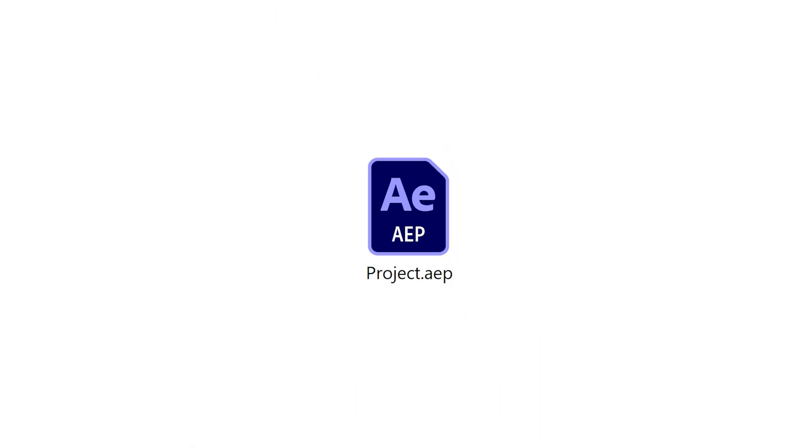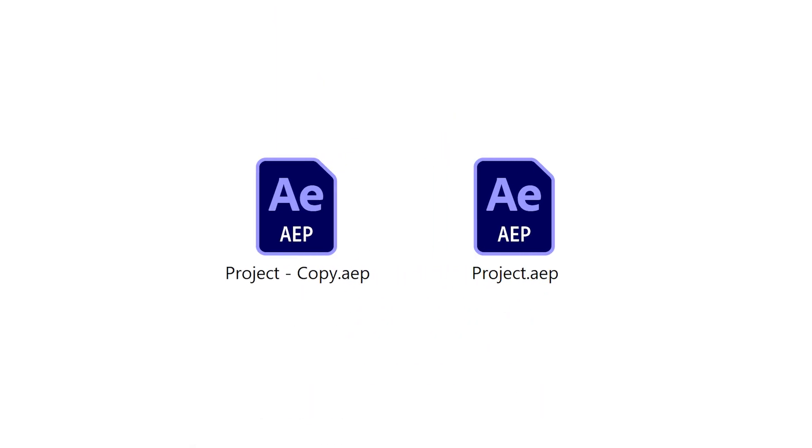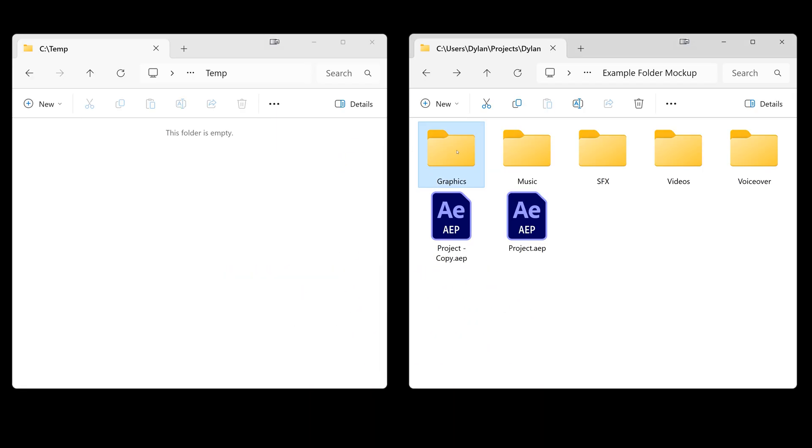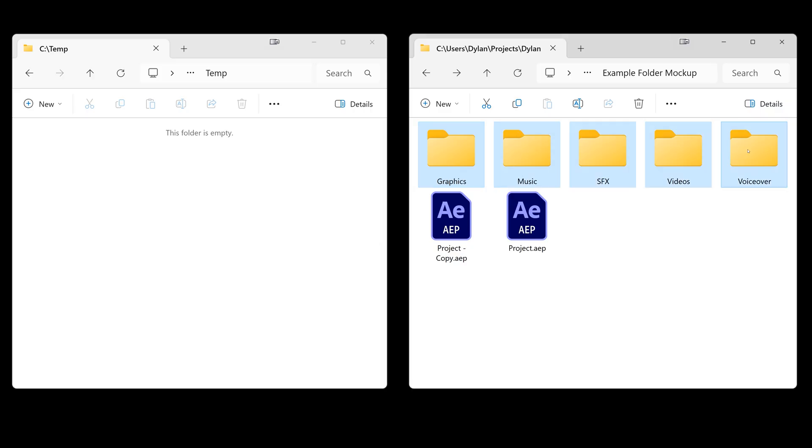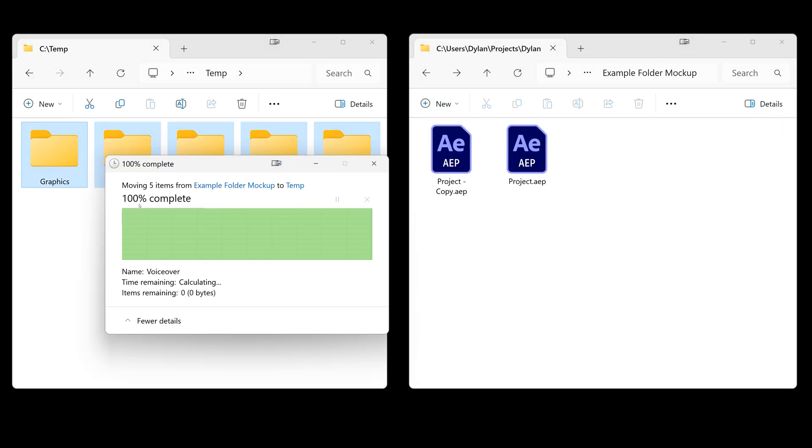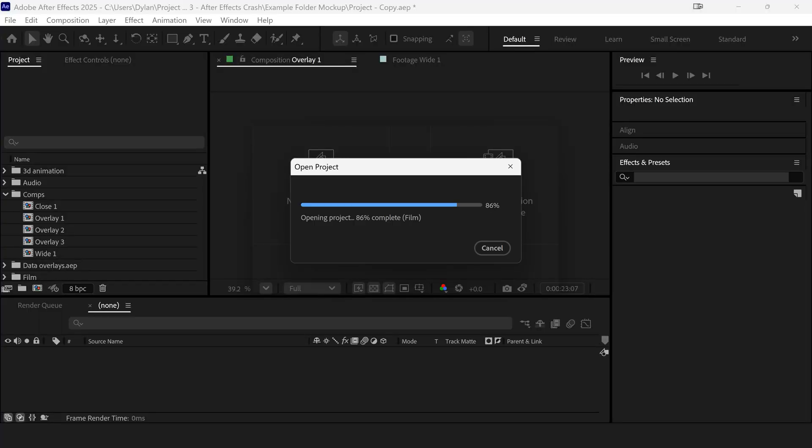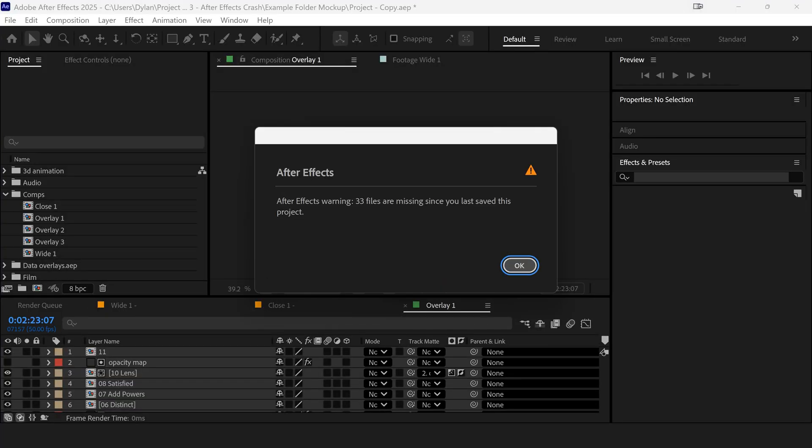Here's the fix. First, make a backup of your AEP file. Then move all of your assets linked to that project into a temporary folder so After Effects can't find them. Now open that backup of the project and if it loads with missing footage warnings, that's great because that means that the AEP file isn't broken, it's just one of the assets.